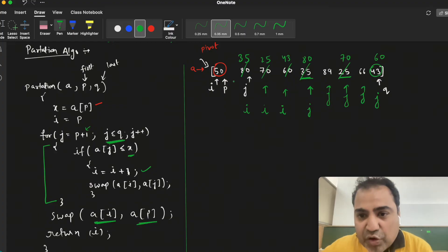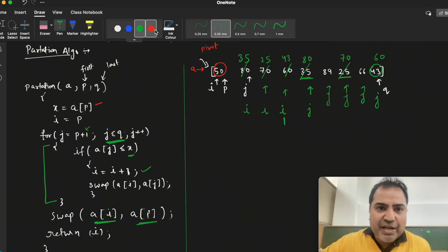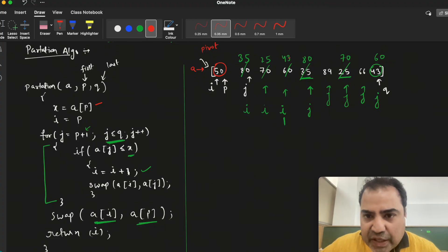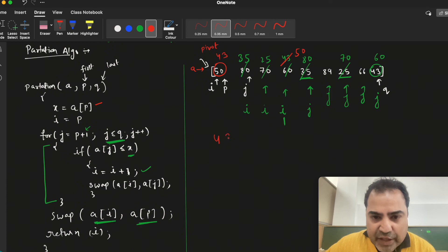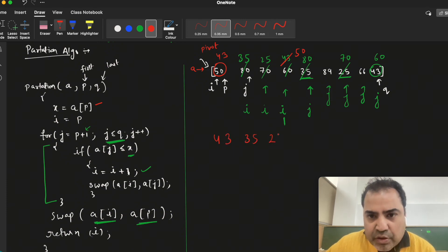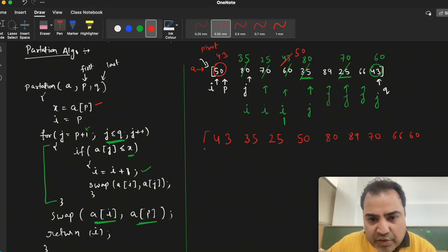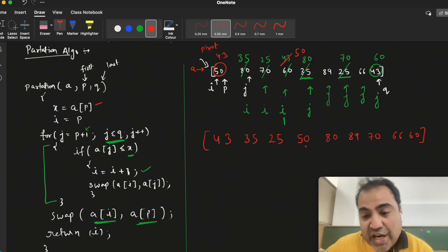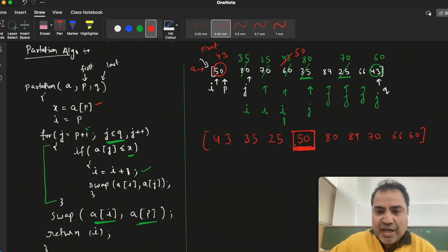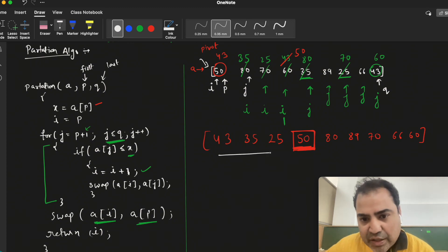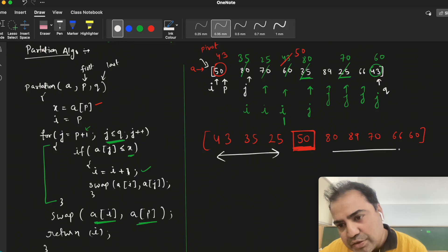At the last step, we swap the position of a[i] with a[p], meaning the pivot element gets swapped. The last position of i held the element 43, so pivot element 50 gets swapped with 43. The array now looks like: 43, 35, 25, 50, 80, 89, 70, 66, 60. In one pass of the partition algorithm the pivot's position is fixed.